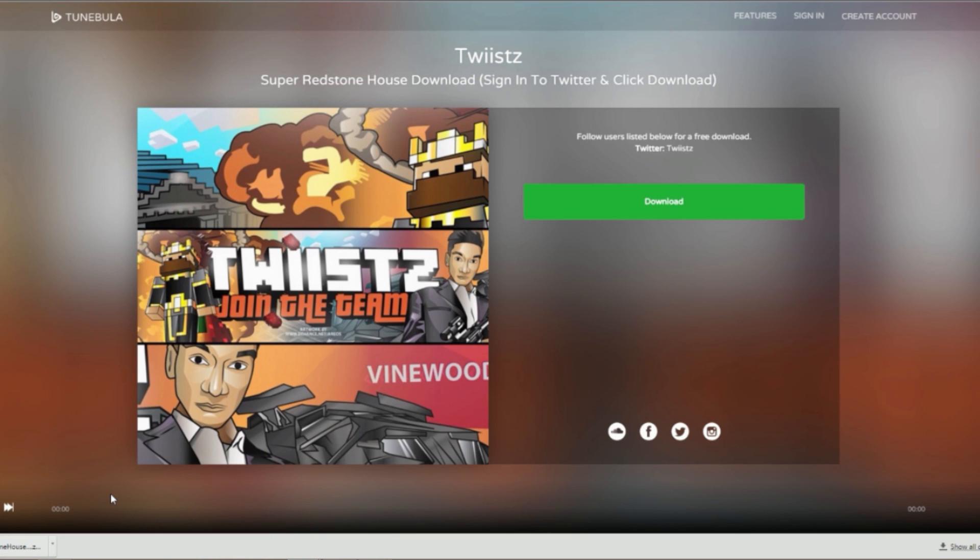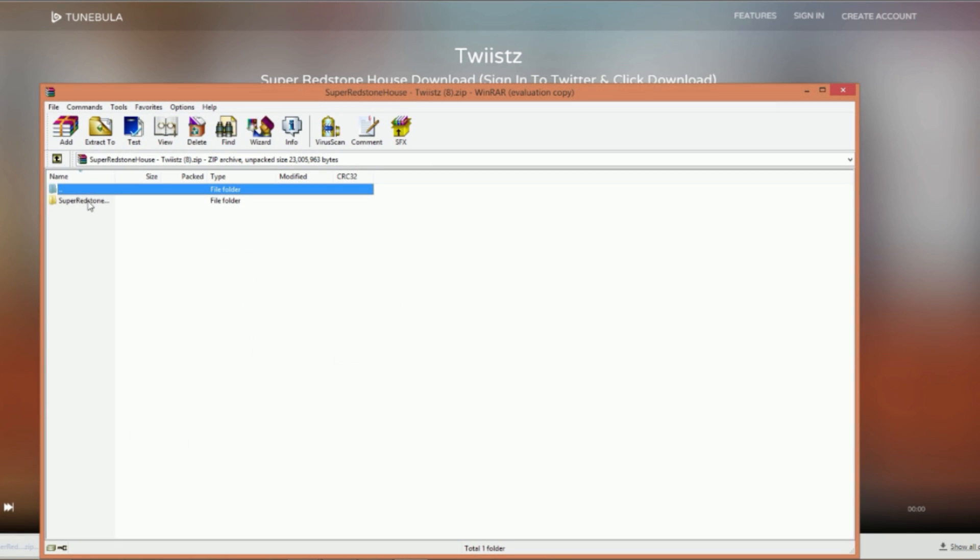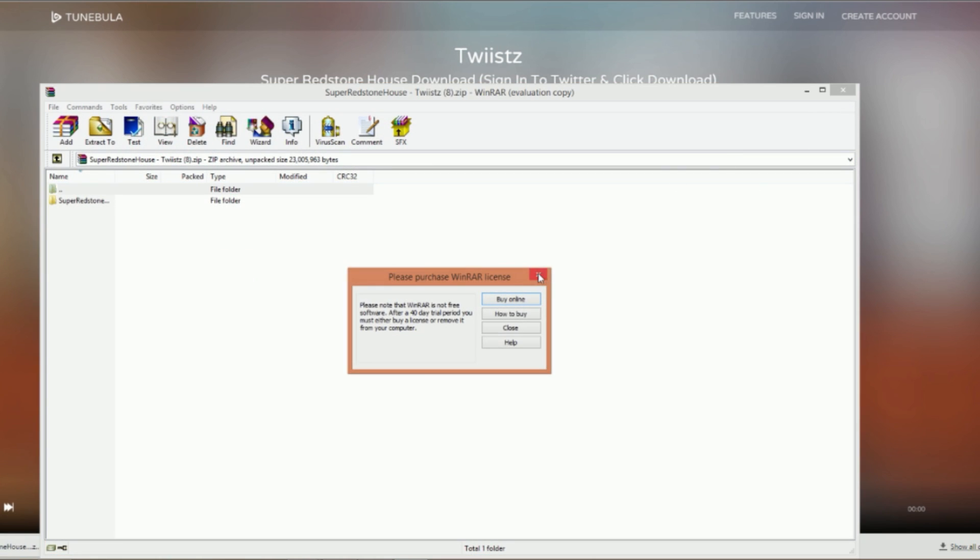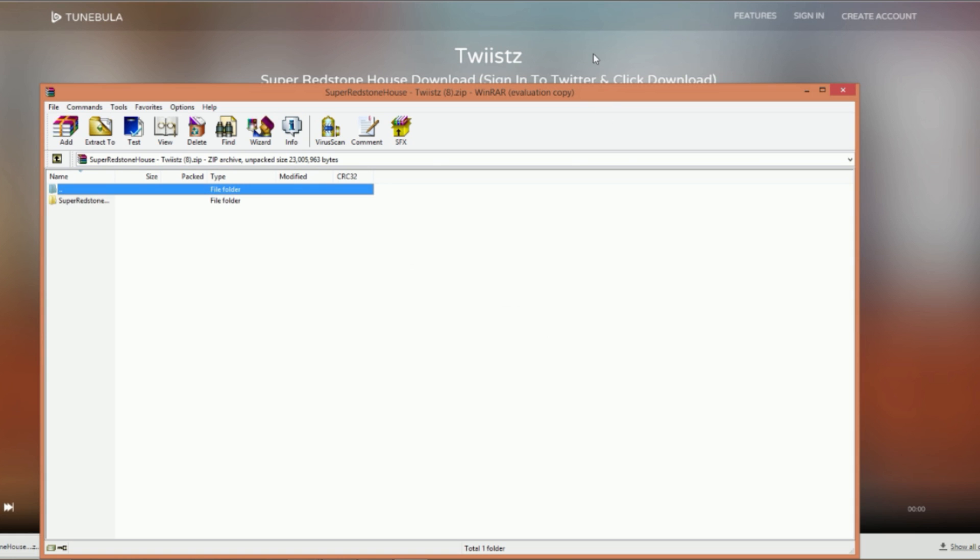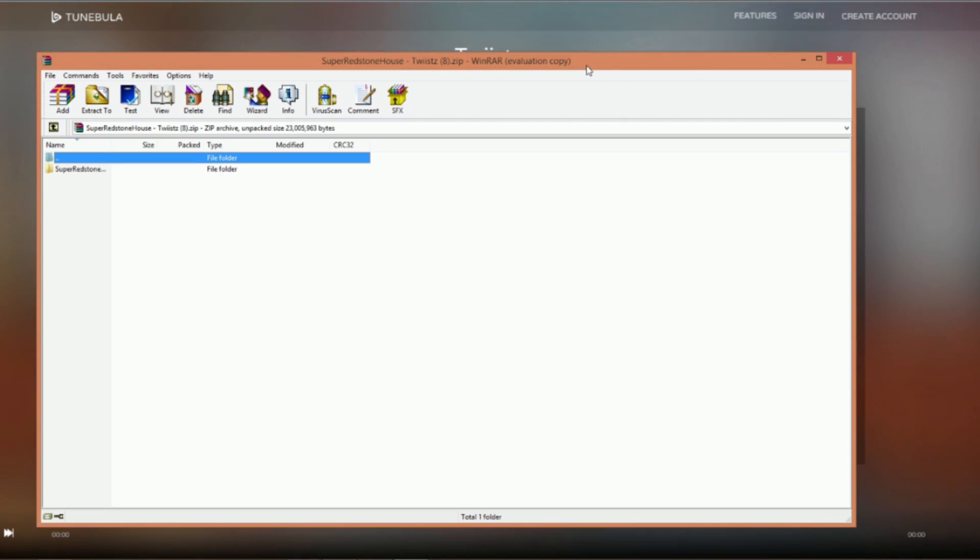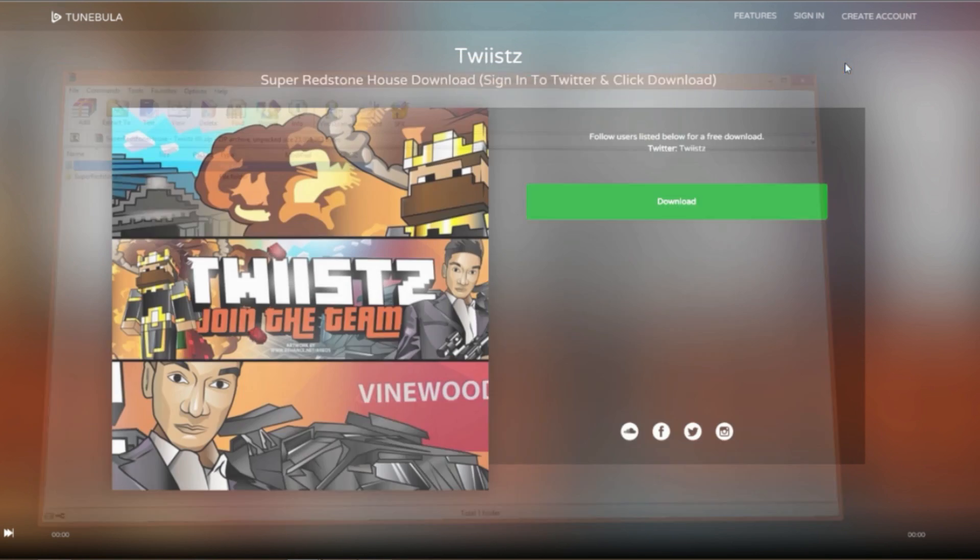To install the map, you go to your dot minecraft folder and just drag and drop that into that area. I don't really need to show you how to install the map for MCPC because it's pretty common and already known. I mainly have to show it for Minecraft Pocket Edition.